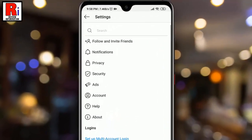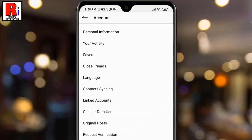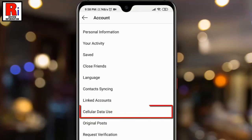From Settings, tap on Account. From Account, find the option Cellular Data Use and tap on it.